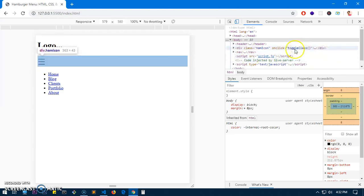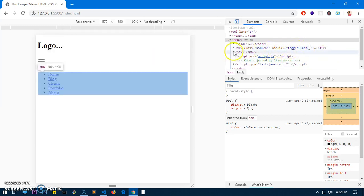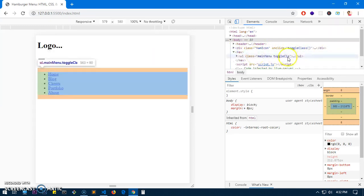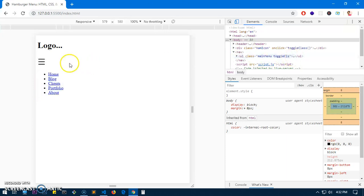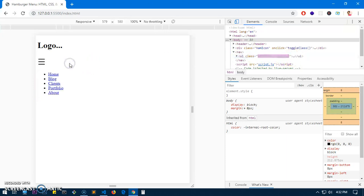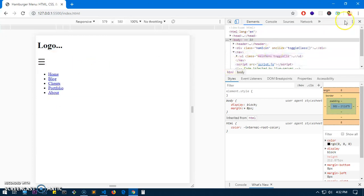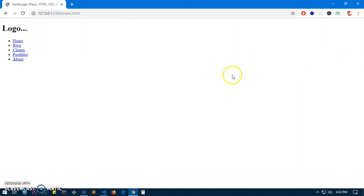You can see the class is added, and when you click it disappears, and when you click again it appears. That's all the functionality we needed.